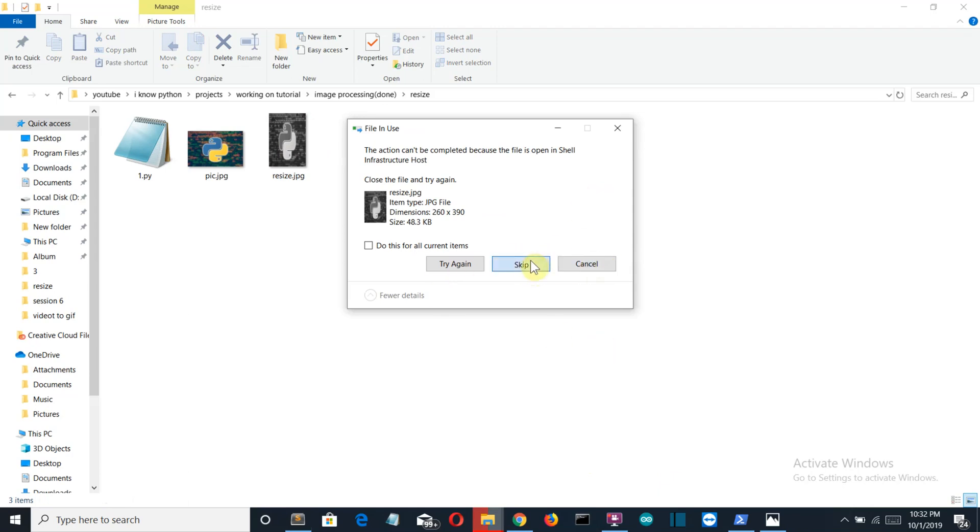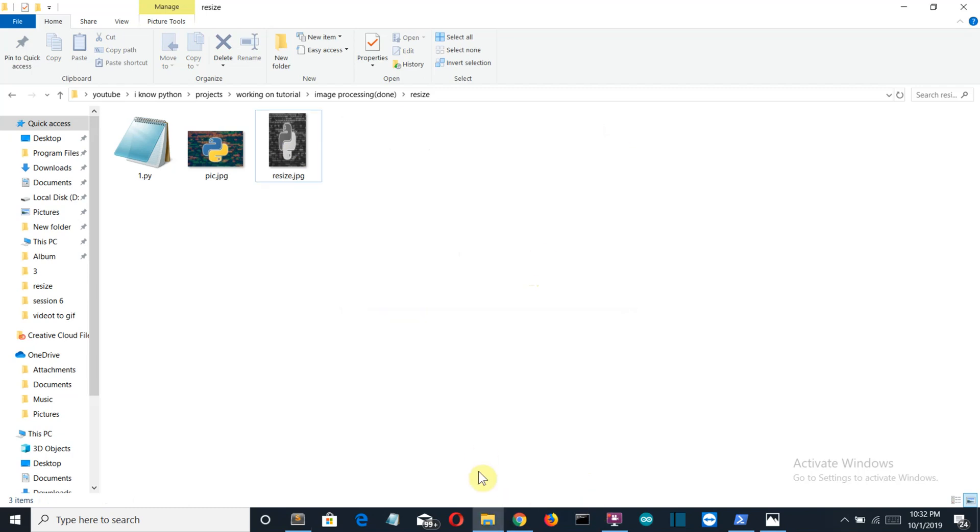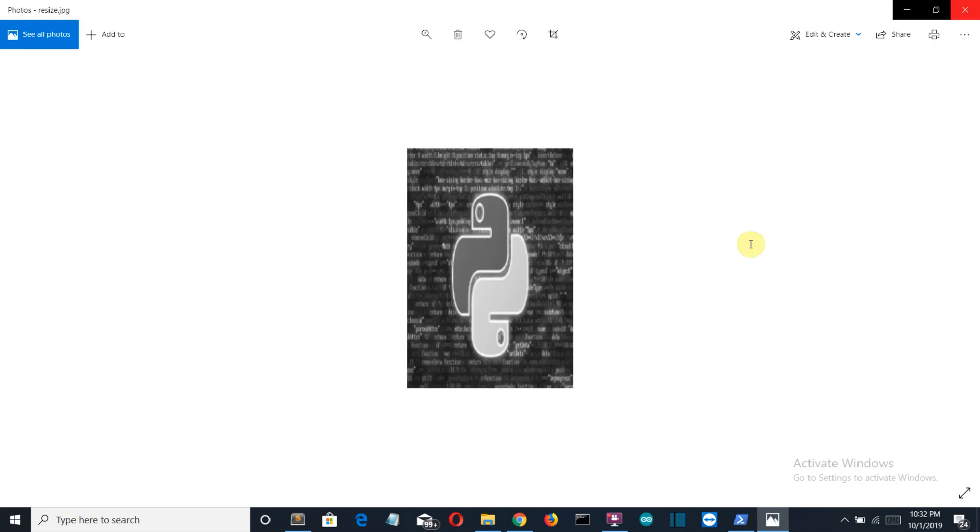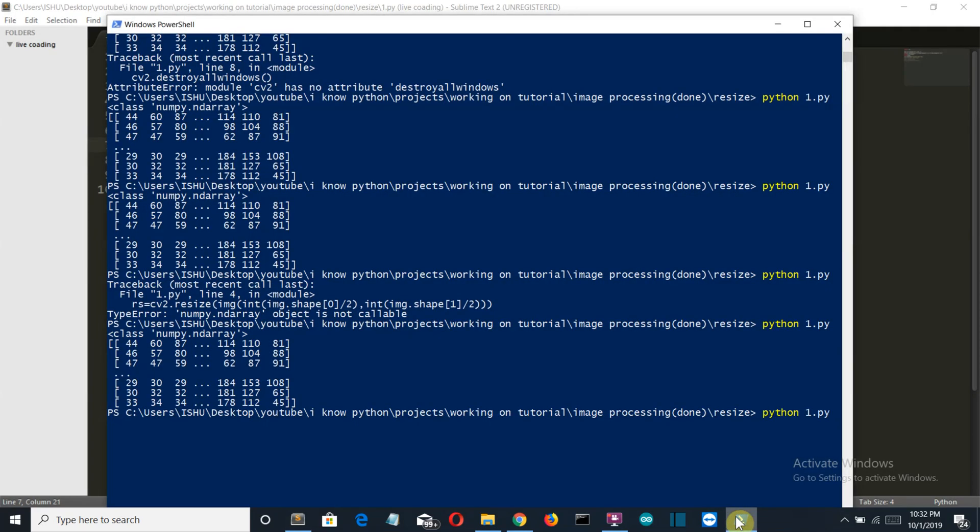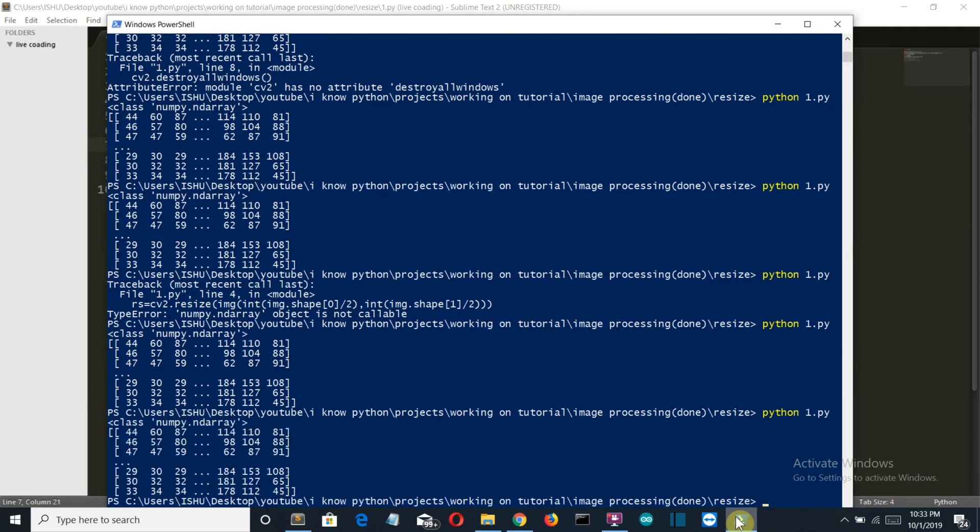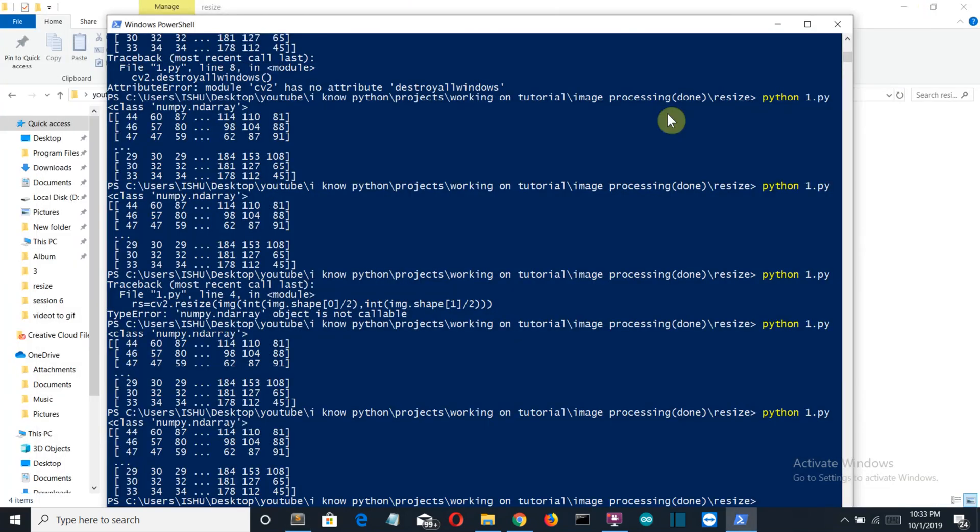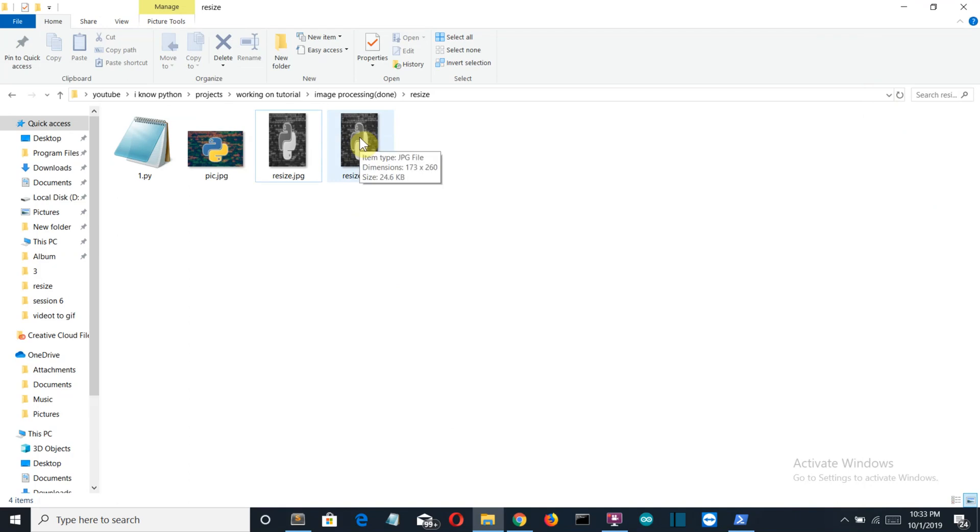Let's make it three, save this, delete the existing two. Let's skip this, we'll change the value—we'll change the variable name resize1.jpg. Let's run this again, and let's see. And there you can see the value is one by three: it is 173 by 260, whereas this is 780 by 520.